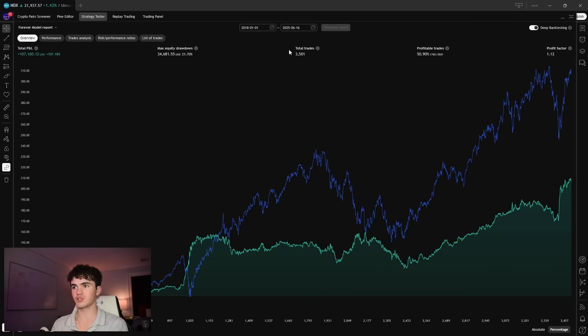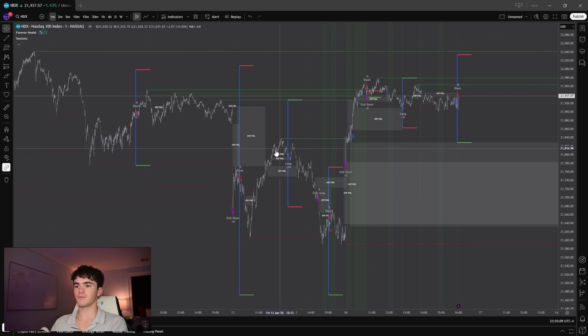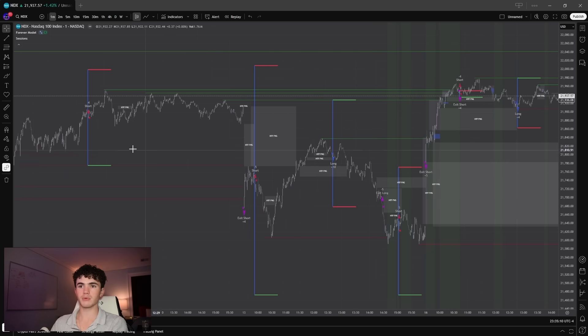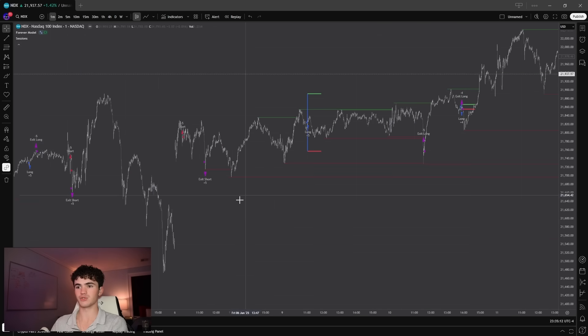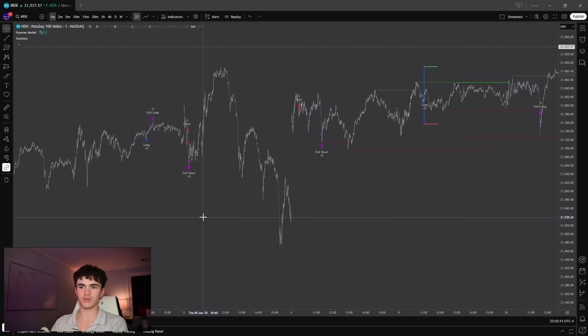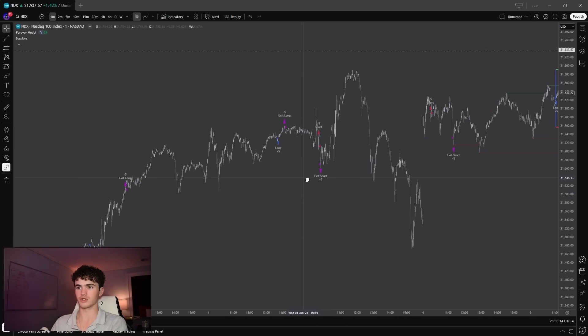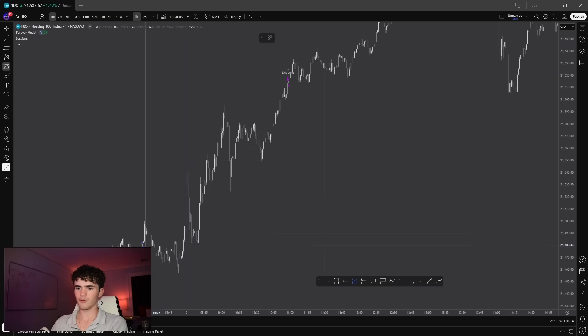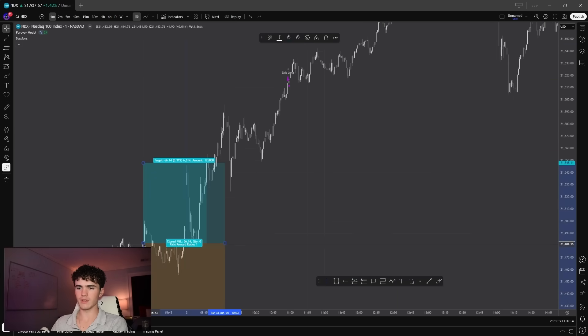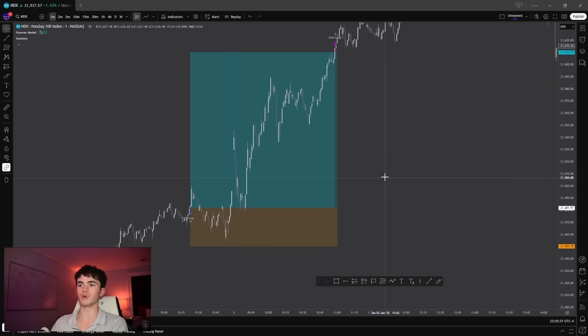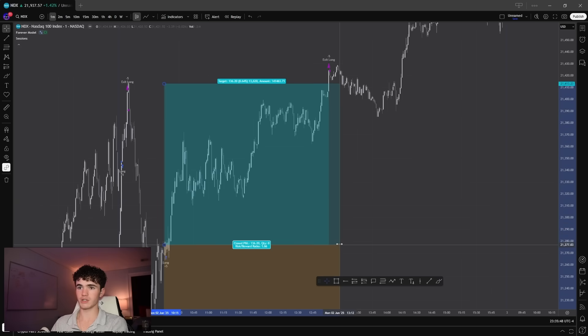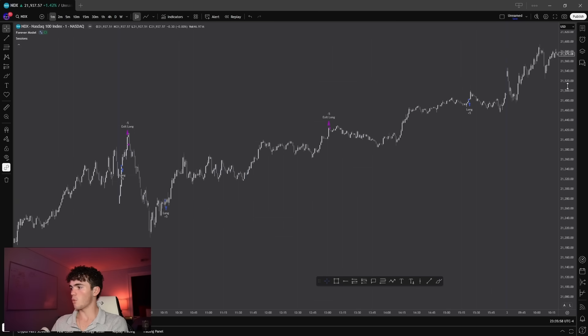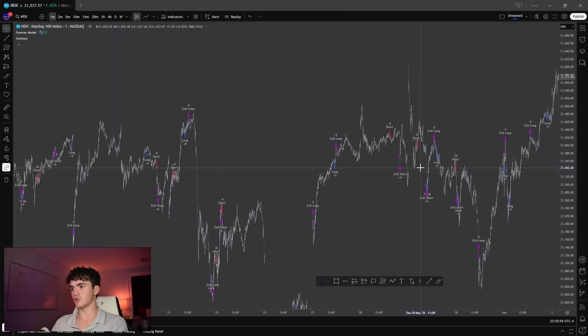This backtest took place over seven years and it has 3,500 trades in it. This should show you that a couple cherry-picked examples that you see on the guy's YouTube channel doesn't show you the actual long-term performance. For example, I could show you this and only post that, or this one right here. That looks pretty nice, right? But when we actually consider the long-term performance, almost all of these will fall apart.